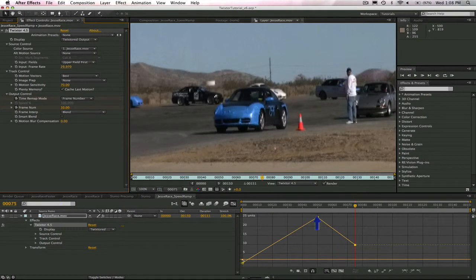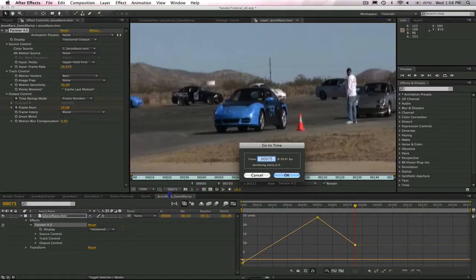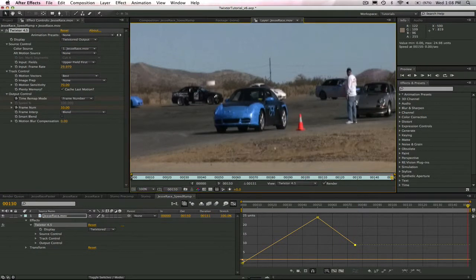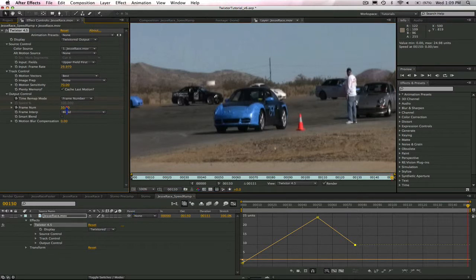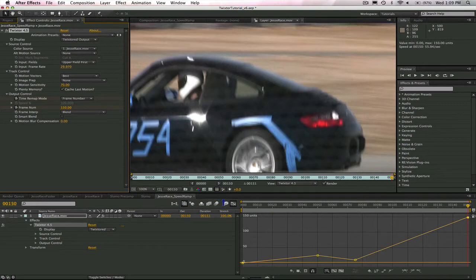Now, I navigate to output frame 150 and I keyframe frame 150 in the frame number control. Input frames 10 to 150 will now be played back within the output frames 50 to 150. This will actually be a slowdown.